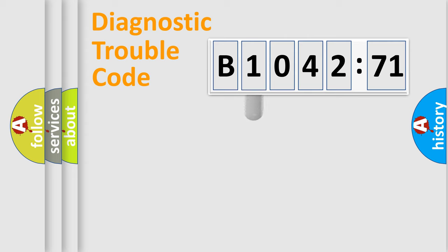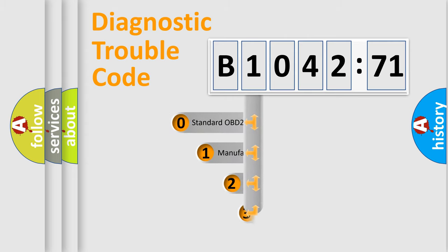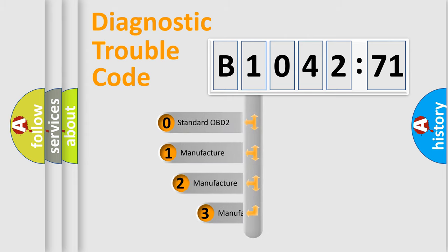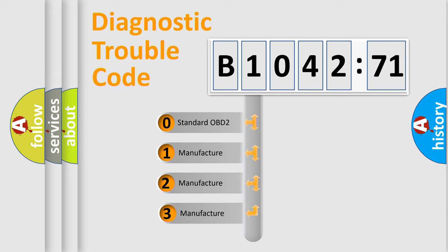Powertrain, body, chassis, network. This distribution is defined in the first character code.